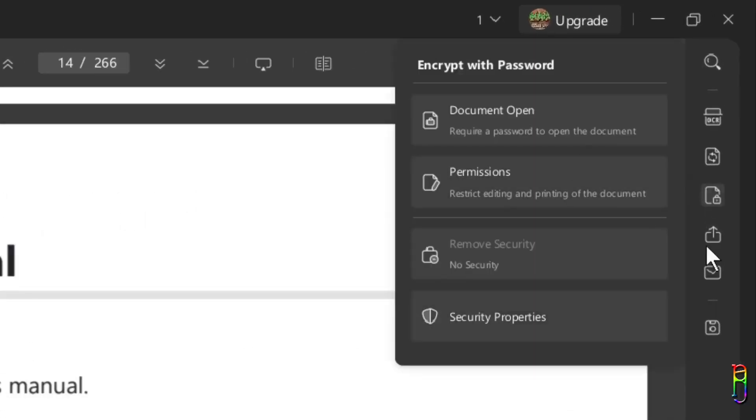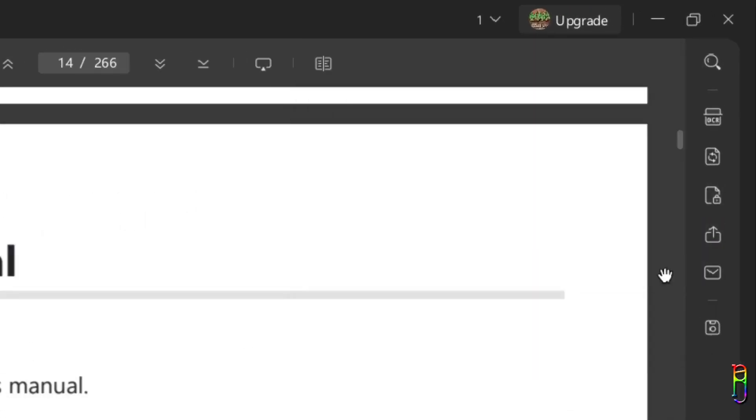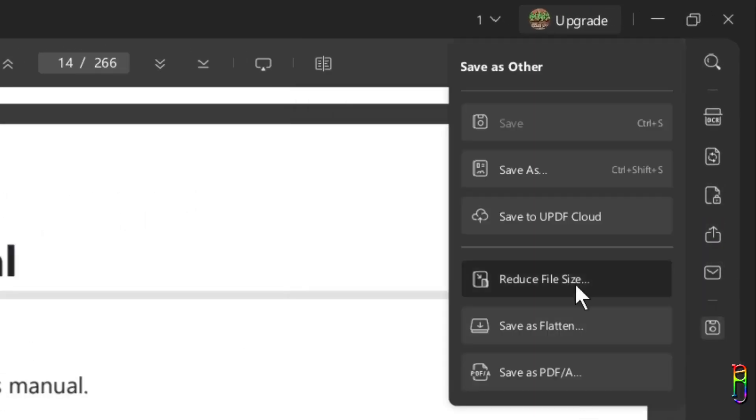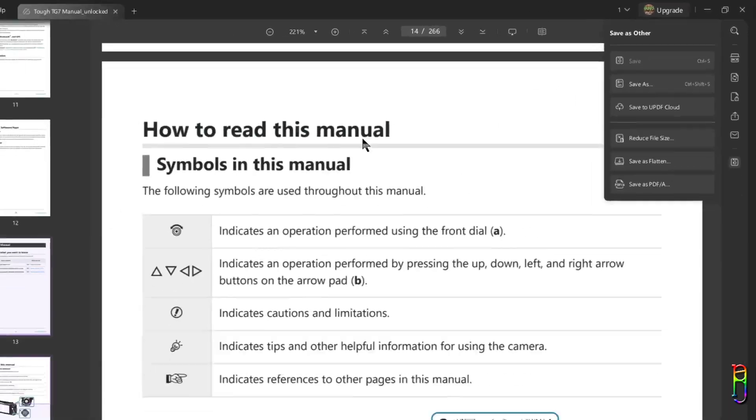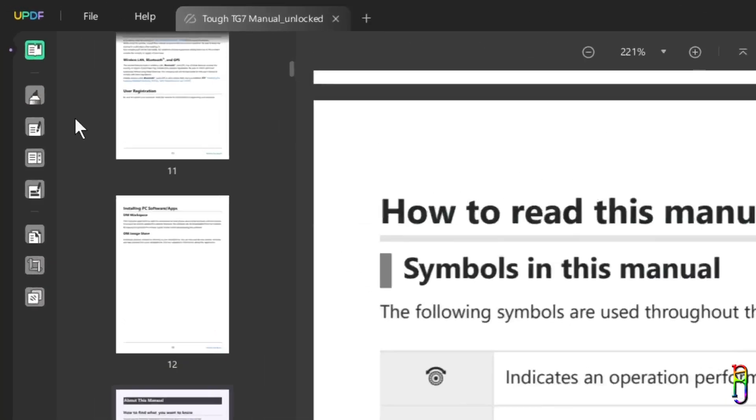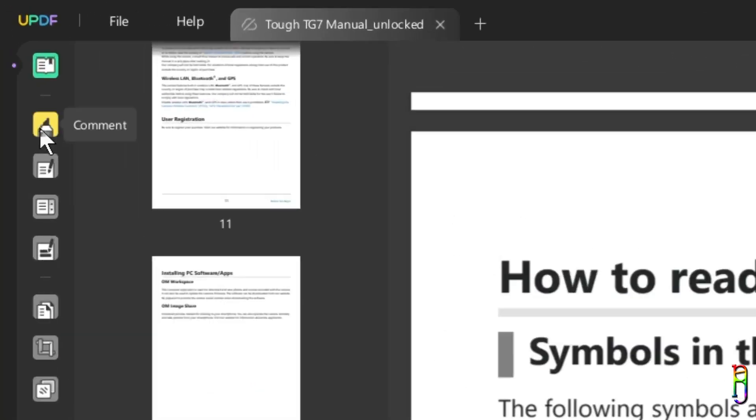Then we have the password encryption function here, as well as sharing, and lastly the save tool. Moving on to the left-hand toolbar, we have different tools here that lets you edit the PDF as easy as a Word file.